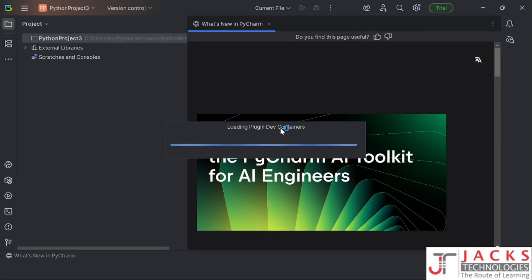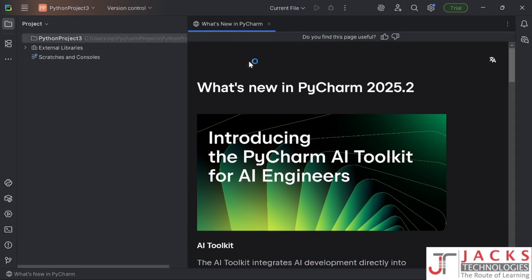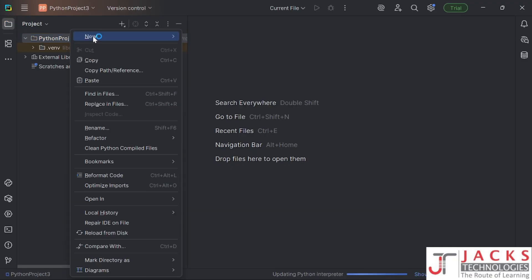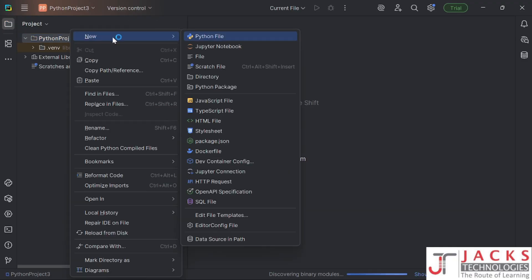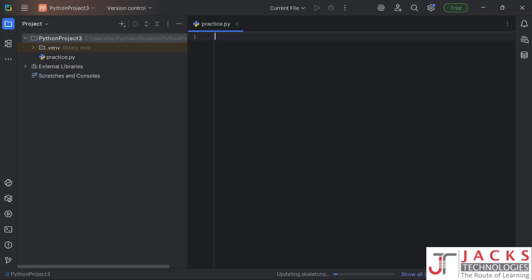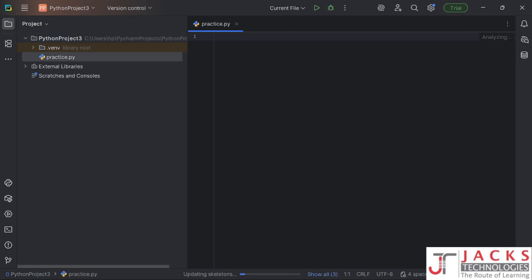This is our project window where we are going to learn everything. Close the 'What's New in PyCharm' window, right-click, click on new and you will have Python file — give it a name and the editor window will open. Type print JAX Technologies and click the run button.